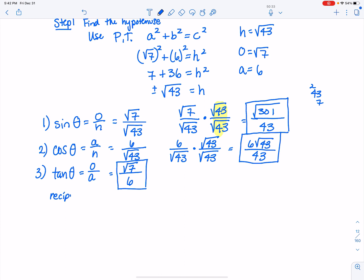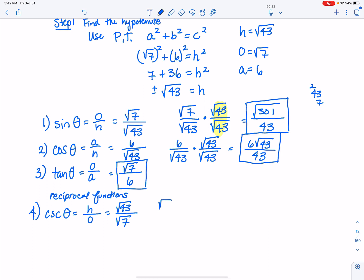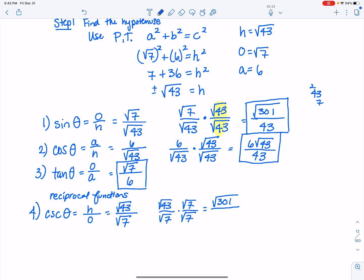Now for the reciprocal functions. The reciprocal of sine is cosecant, so I'm looking for hypotenuse over opposite: square root of 43 over square root of 7. There's a radical in the denominator, so I rationalize by multiplying by square root of 7 over square root of 7. I already know 43 times 7 equals 301, so the numerator is square root of 301, and the denominator is square root of 7 times square root of 7, which is 7. So cosecant of theta equals square root of 301 over 7.